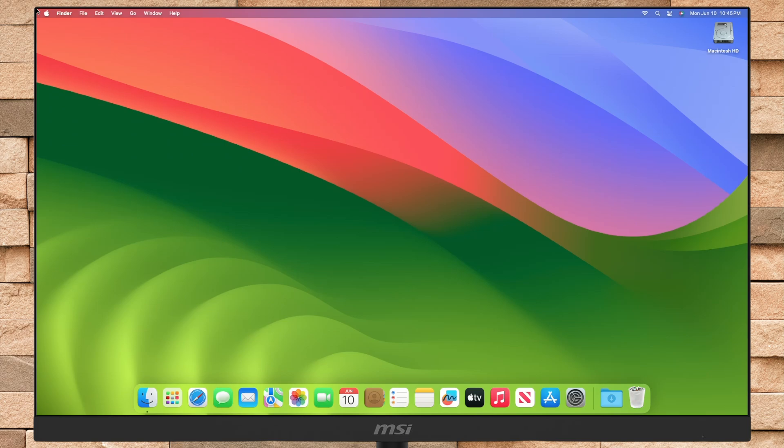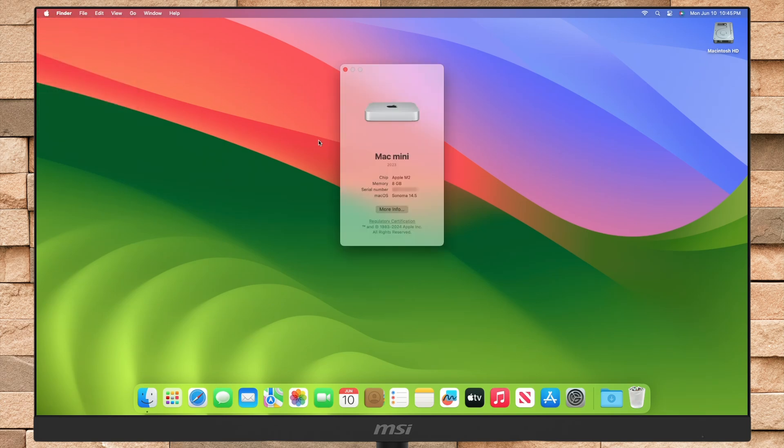Hello guys, welcome to Macintosh Weekly, and today in this video, I'm going to show how to upgrade your Mac from macOS Sonoma to macOS Sequoia.